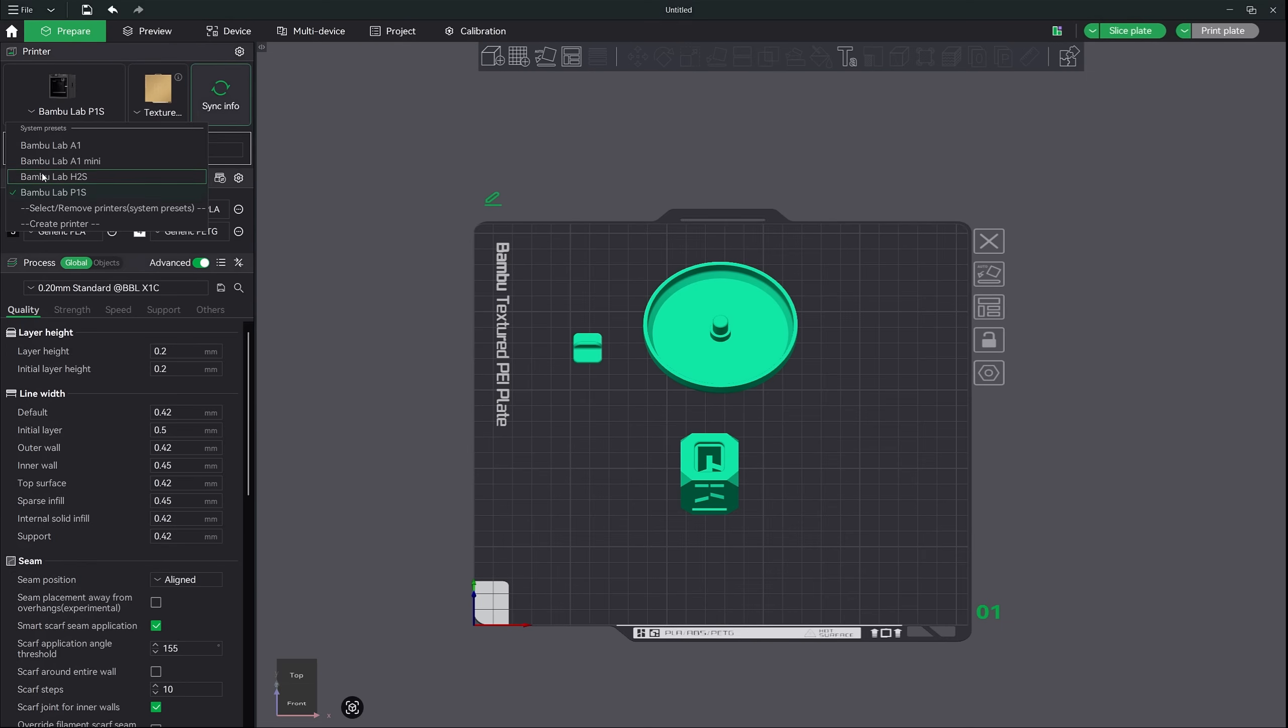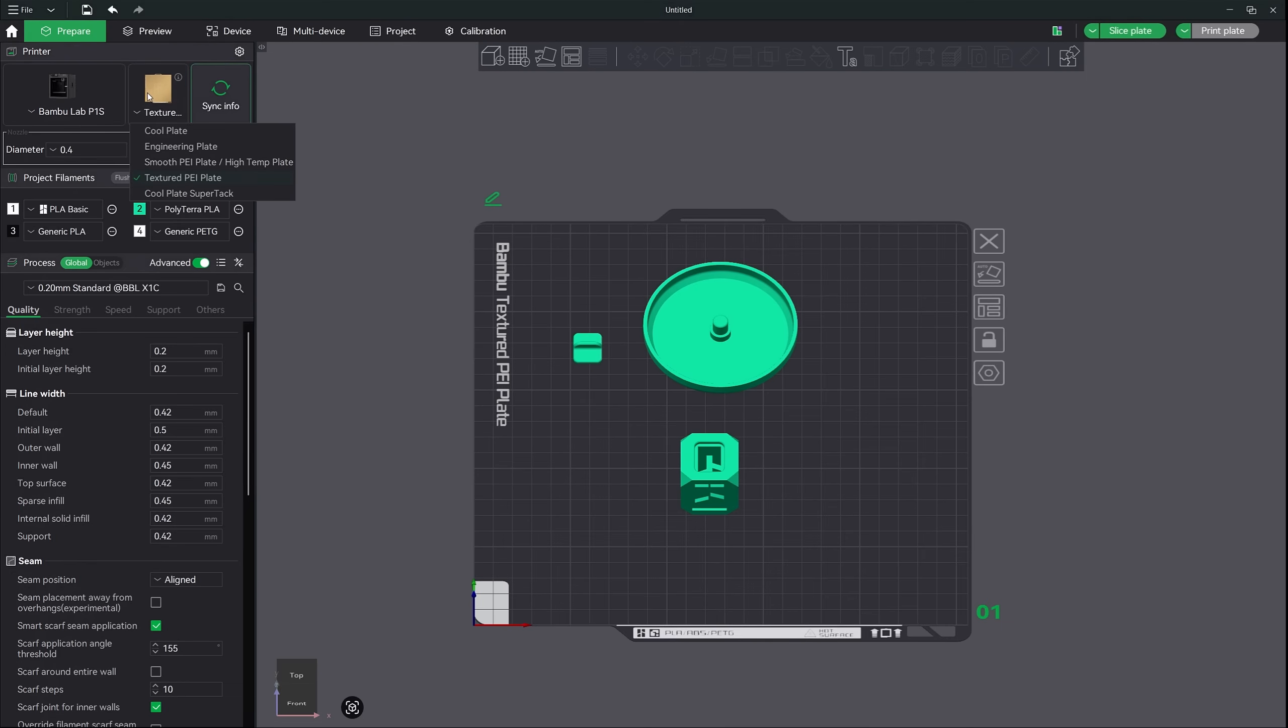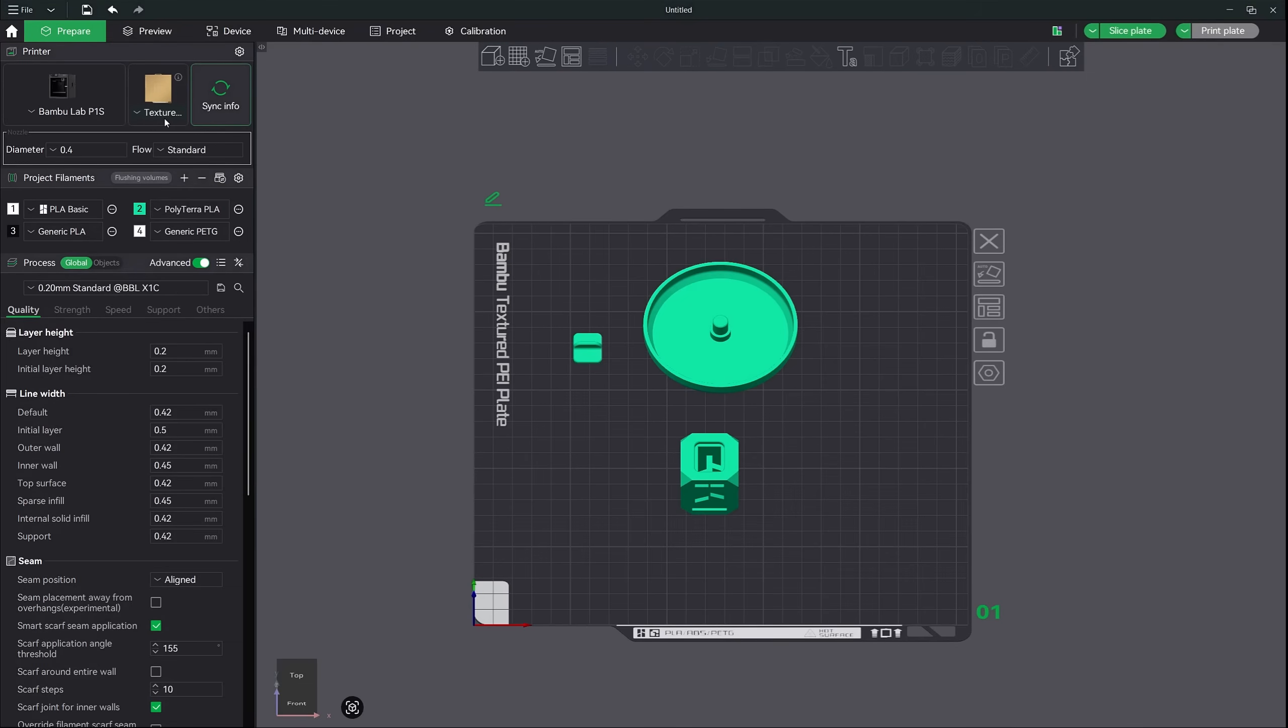Now, I hope that you're using the default textured PEI plate. I highly recommend you use this until you get more experience under your belt. I see way too many people using these plates that they bought off of Amazon and are seeing failures. So do yourself a favor, stick to the PEI plate for now.